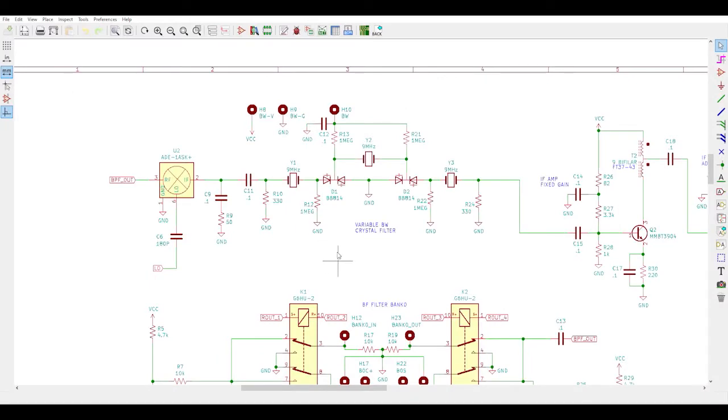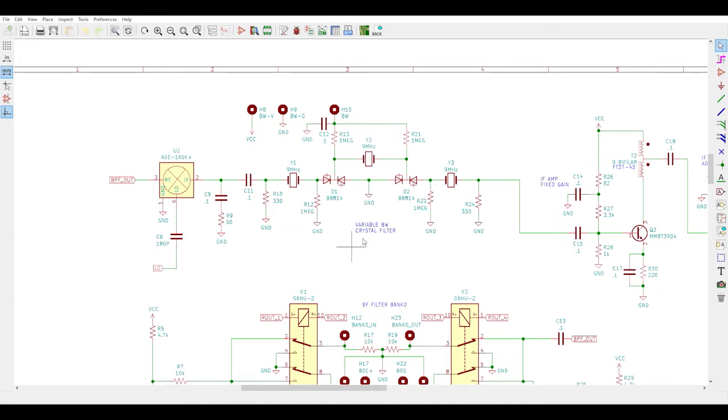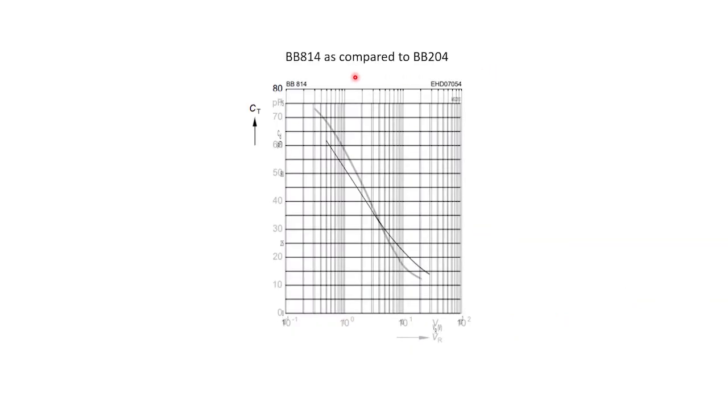The crystal filter will also be built with all SMT construction. 9 MHz SMT crystals are easy to find, but finding an SMT exact match for the obsolete BB204 through-hole varicap diode is a bit more challenging. I did find the BB-814, which should be close enough, judging by their capacitance versus reverse voltage curves when I overlay them.